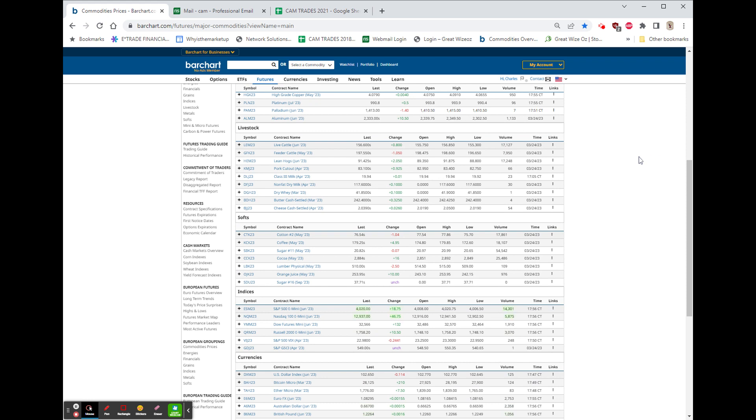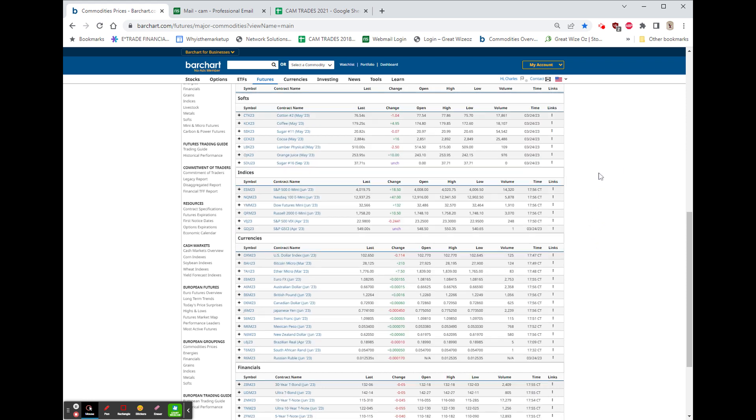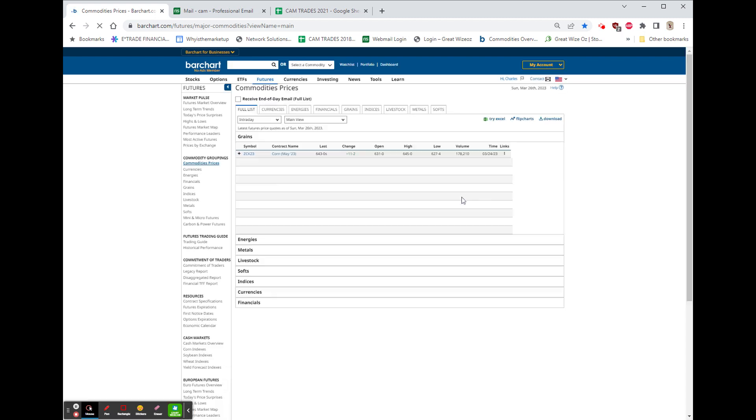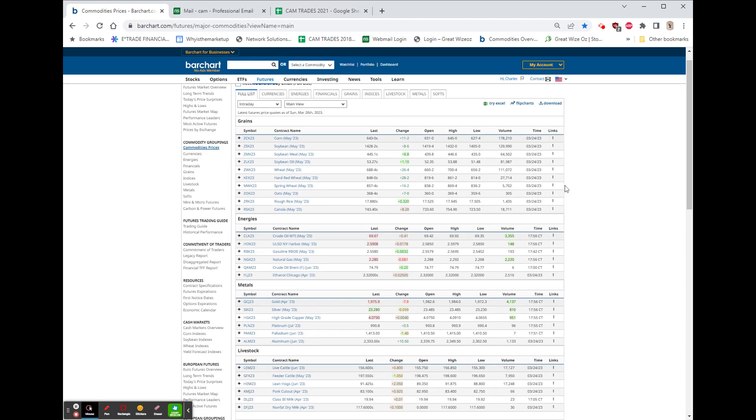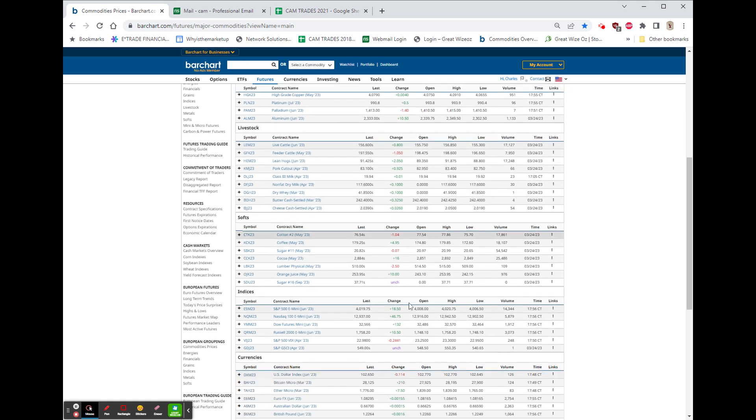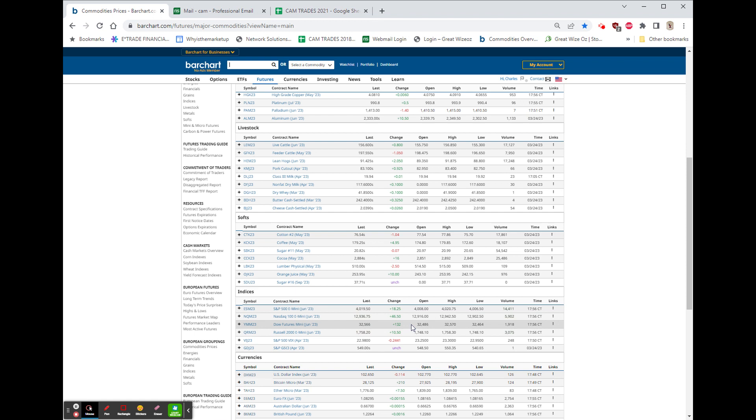Nothing in the cattle. Nothing in the softs here tonight, yet. As far as stock futures, the S&P is up about 19 bucks. Let's see, 18.75, up 47.5 on the NASDAQ, up 132 on the Dow.